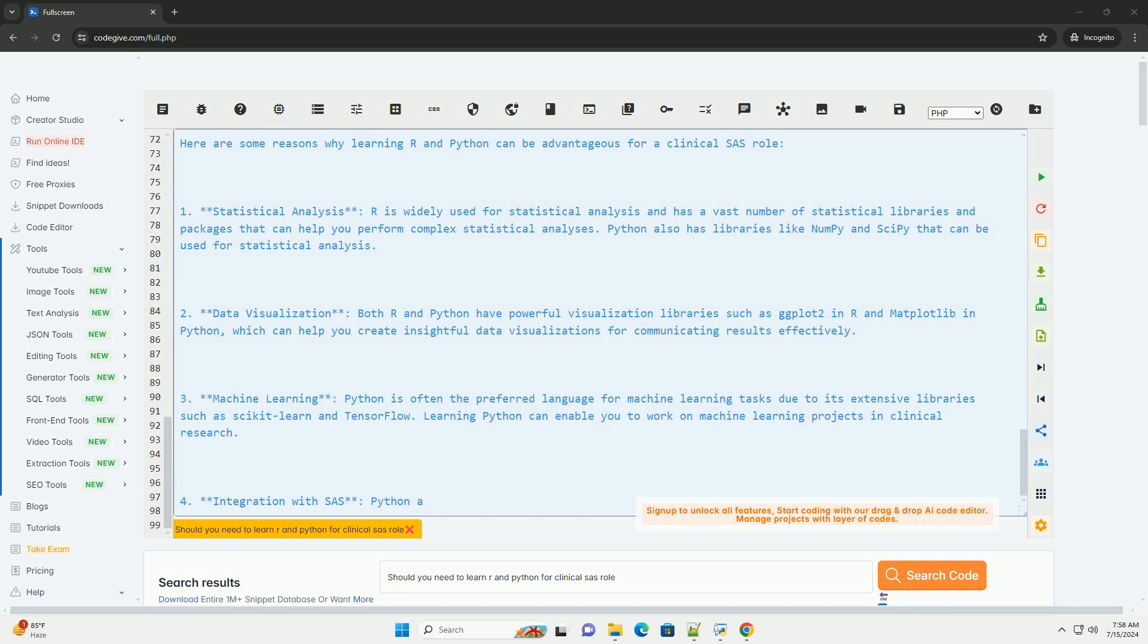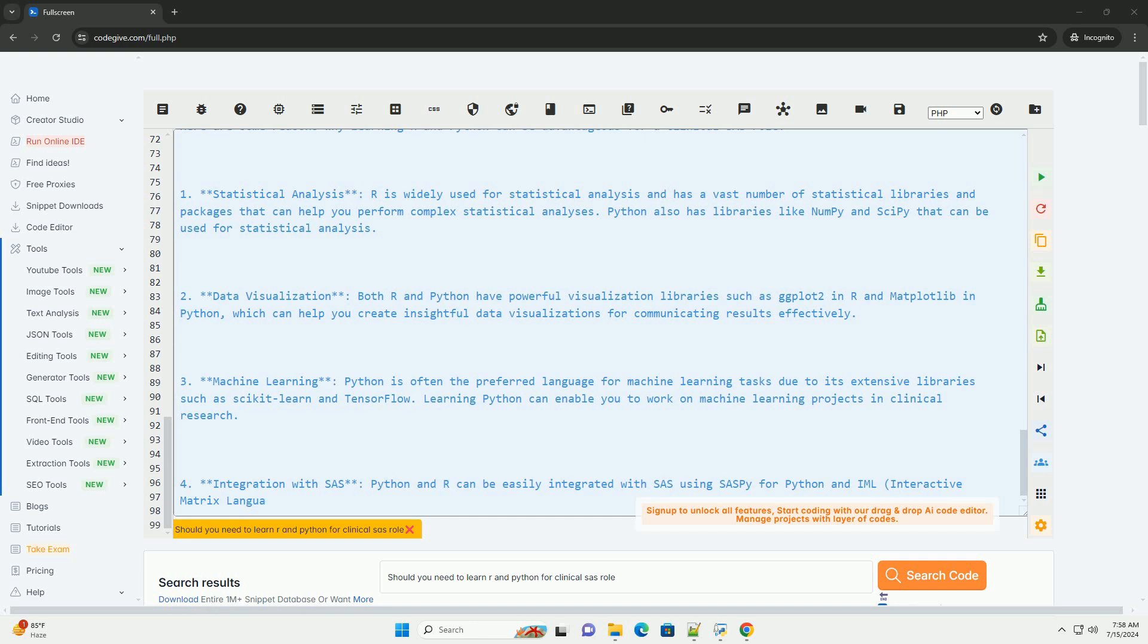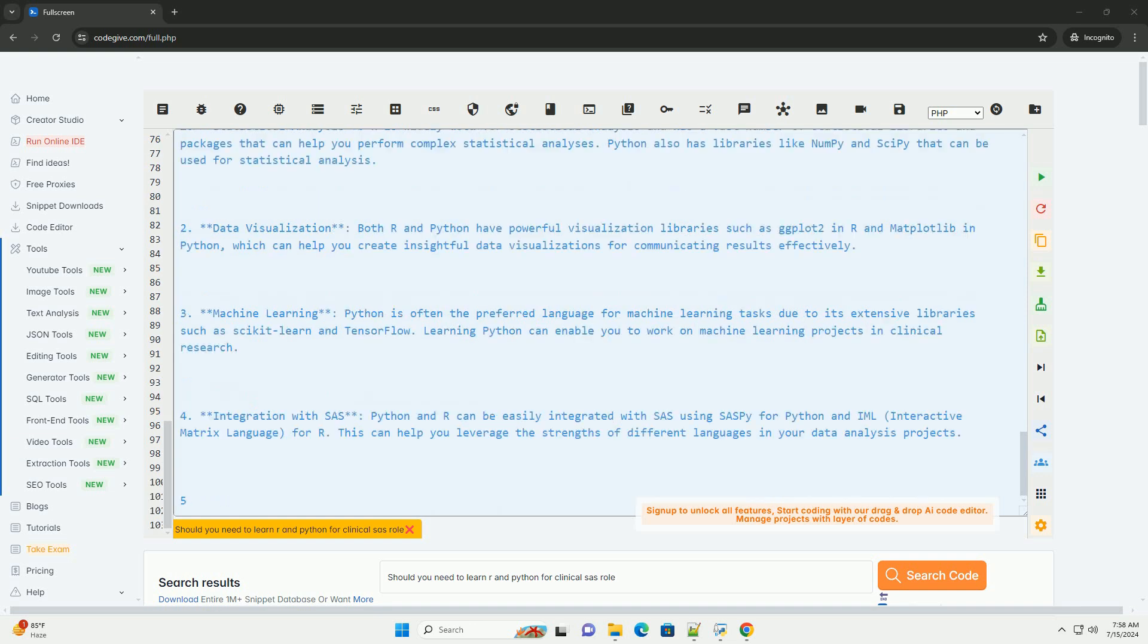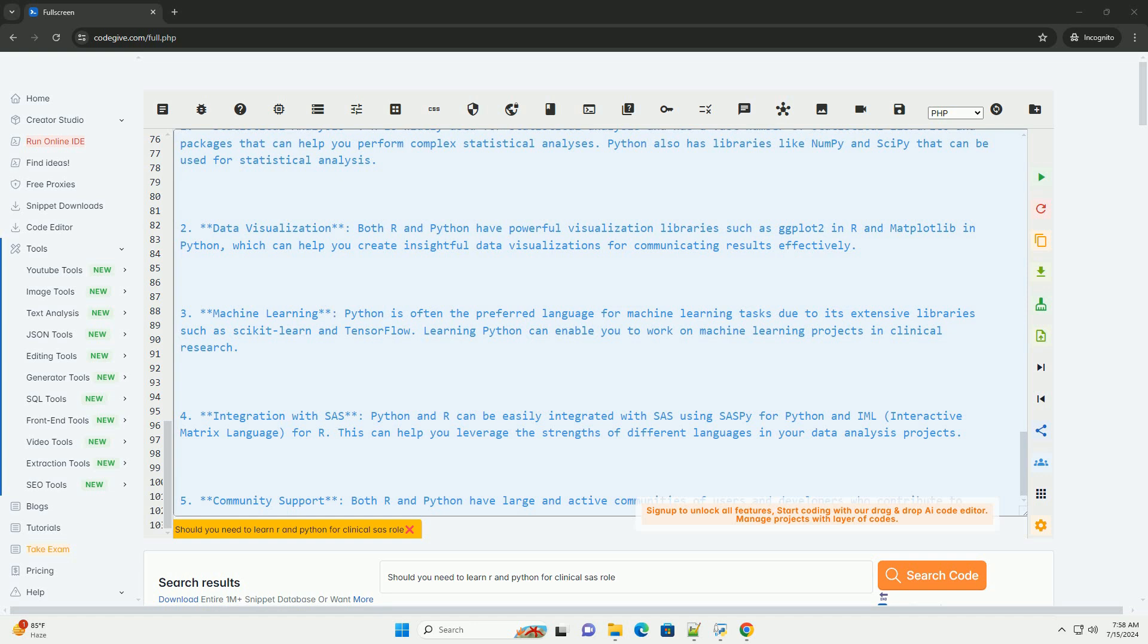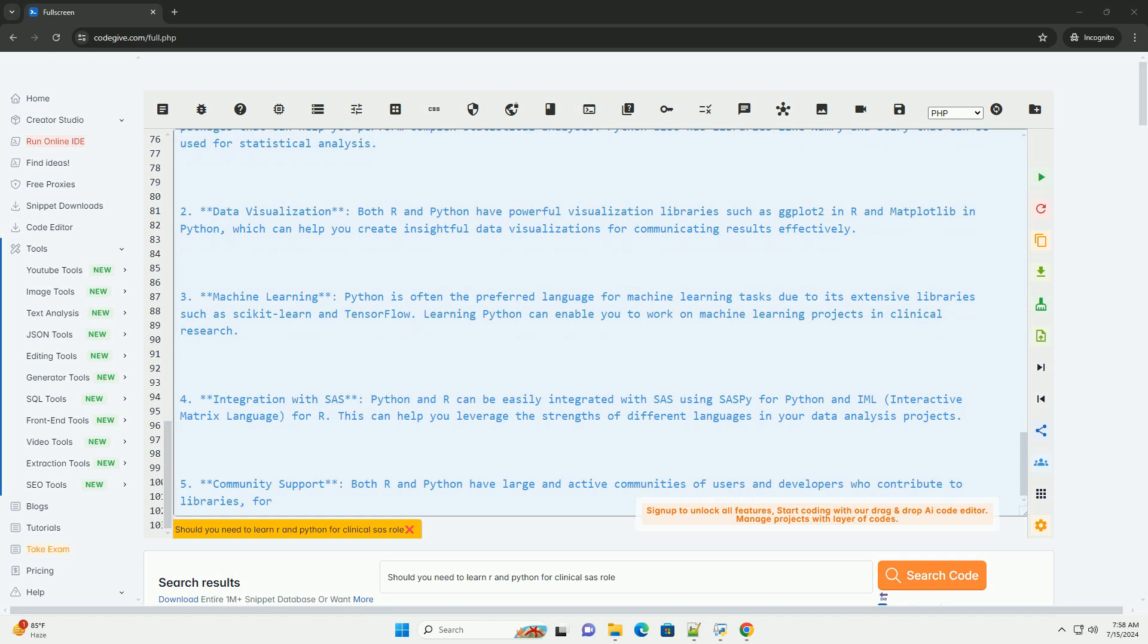By learning R and Python in addition to SAS, you can enhance your data analysis capabilities, explore new methods for handling and analyzing clinical data, and stay competitive in the rapidly evolving field of healthcare analytics. It is recommended to gradually incorporate these languages into your workflow to reap the benefits of each for different aspects of your clinical SAS role.